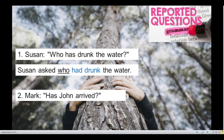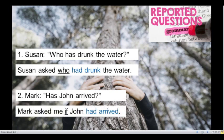Number 2. Mark, has John arrived? This question is in present perfect. Let's change it to past perfect. I will give you some seconds. Let's see the answer: Mark asked me if John had arrived. Very good!